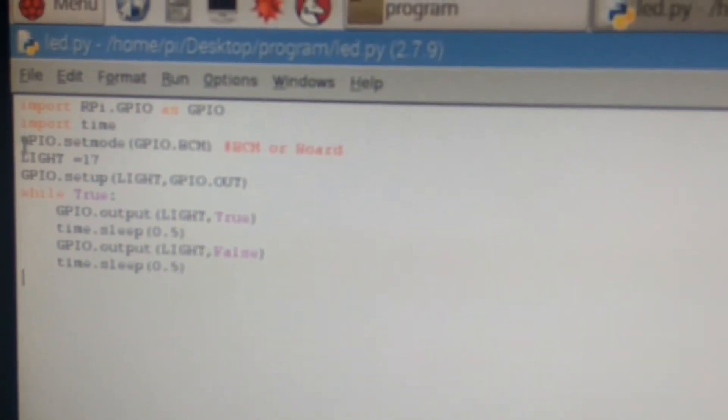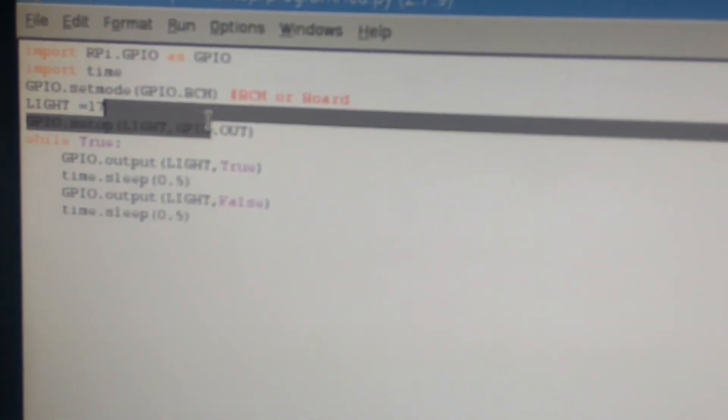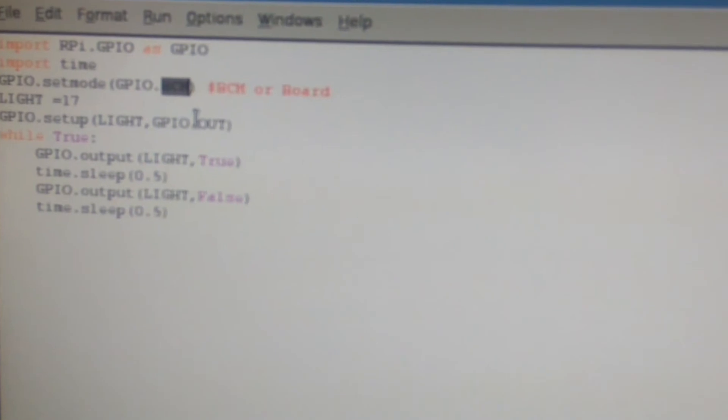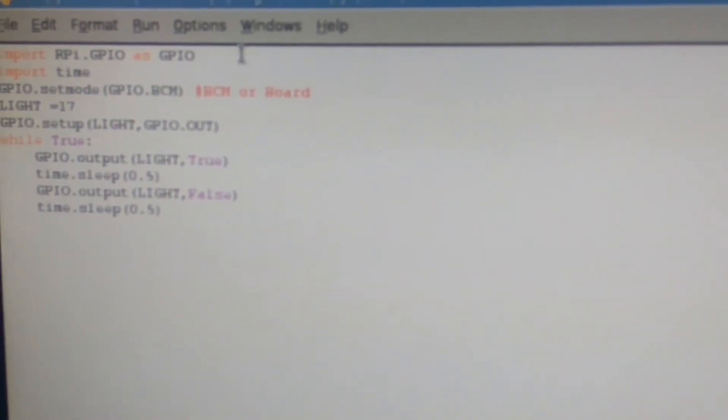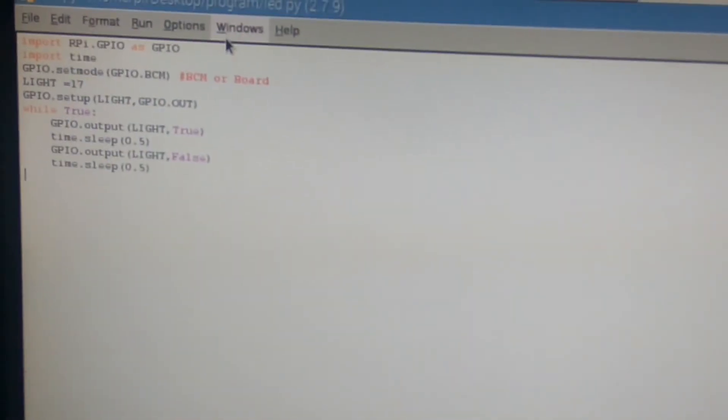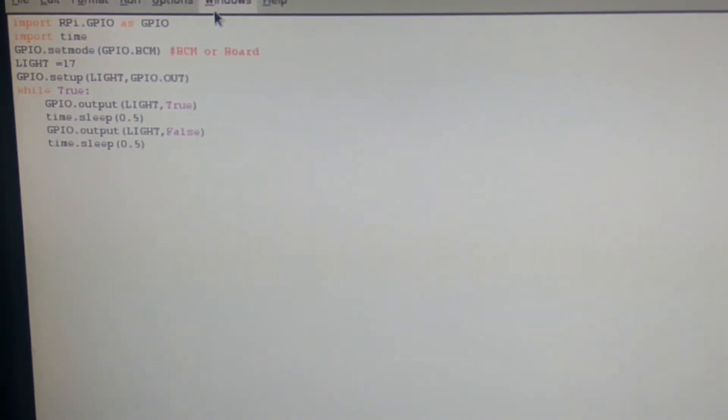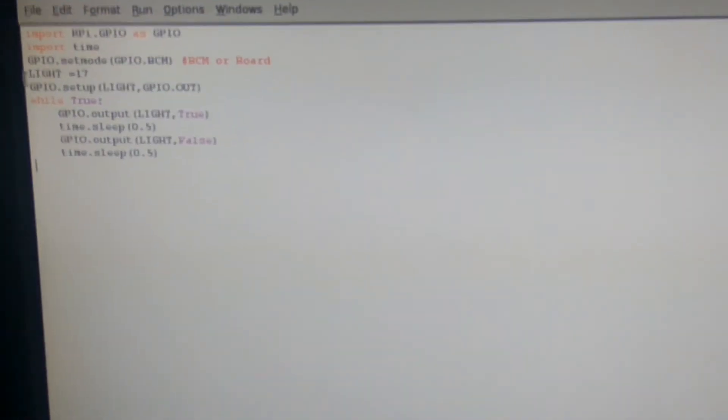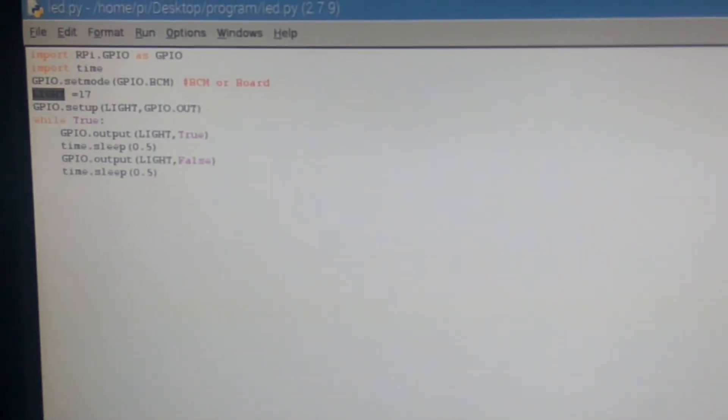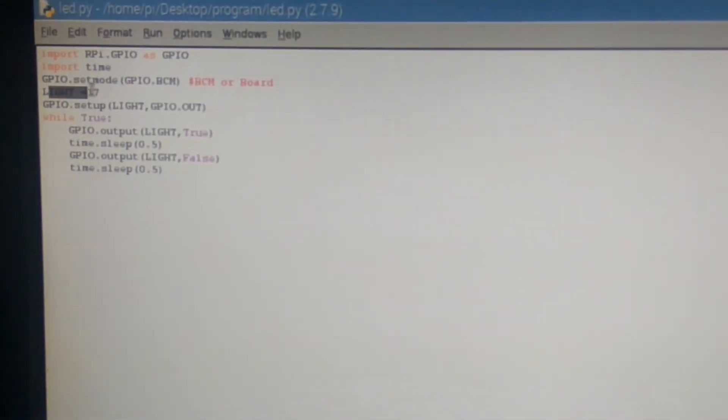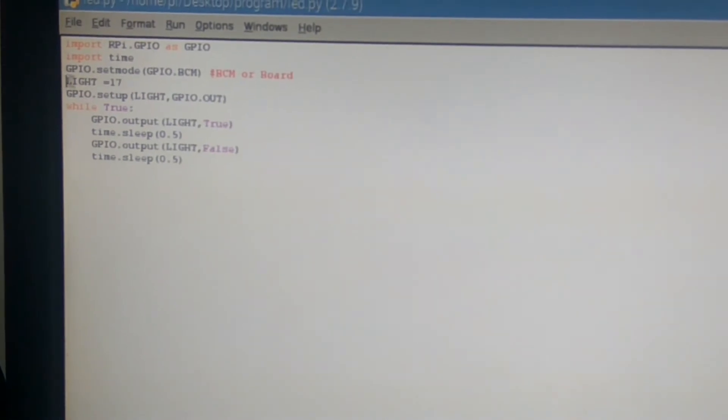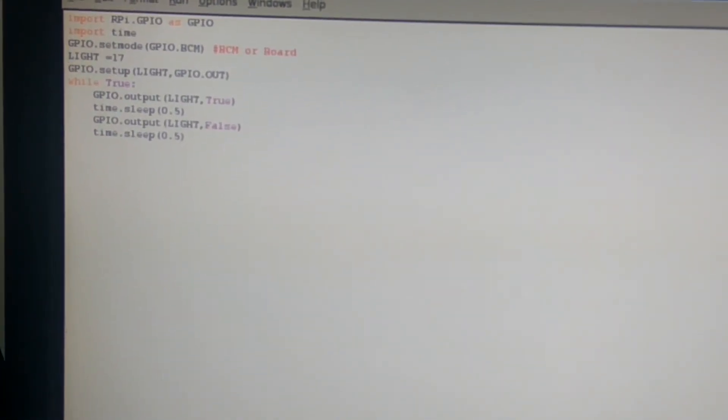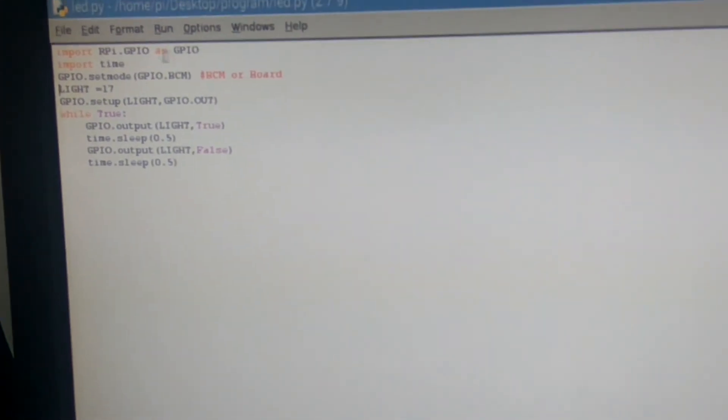You have GPIO.setmode in brackets GPIO.BCM. It is board control mode. You can also write GPIO.BOARD. GPIO.BCM designates it as GPIO17. While you use BOARD, it will be given pin numbers like 1, 2, 3, 4, 5, etc. I am going to control a light or LED bulb, so I will name it as light. I will assign pin 17 to it. Whenever I want to use the light pin, I will just call that pin.